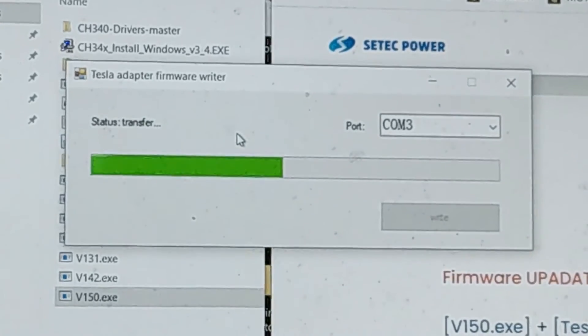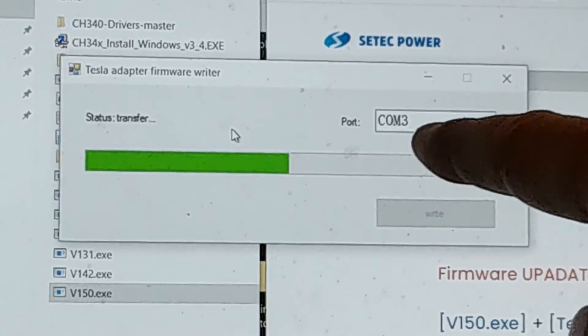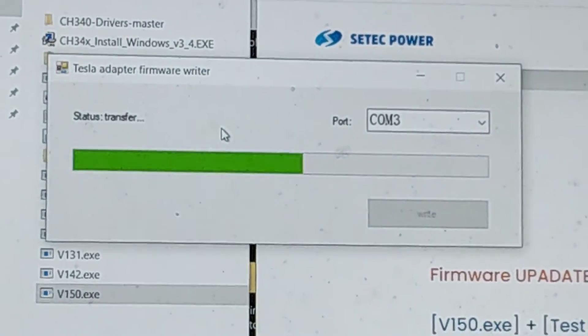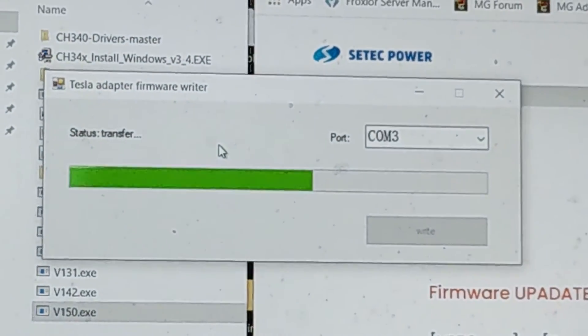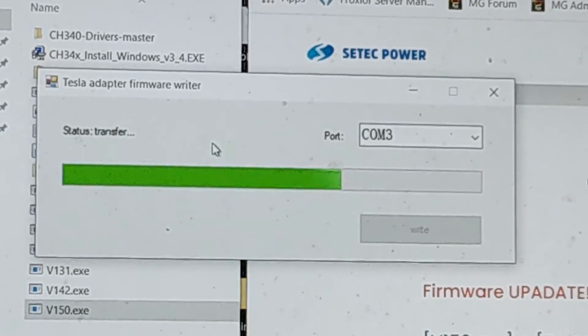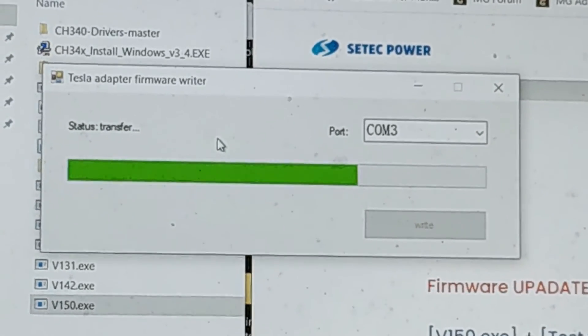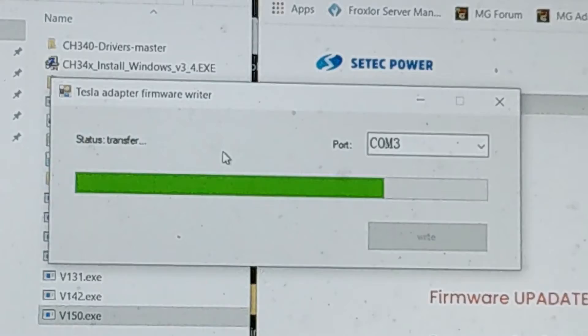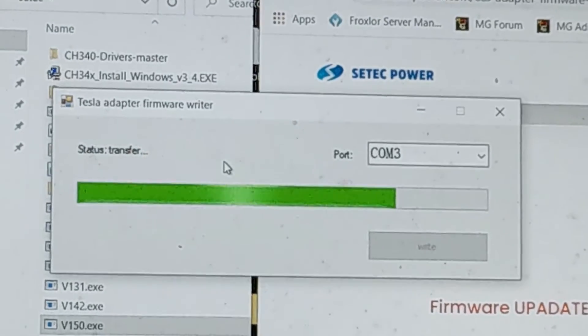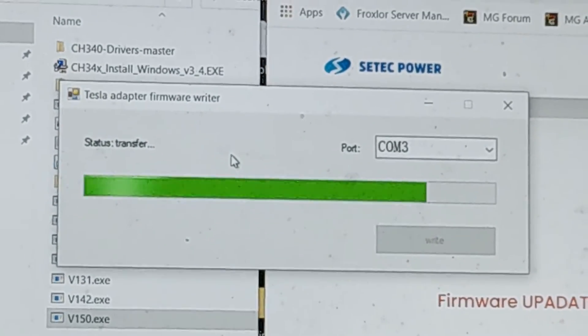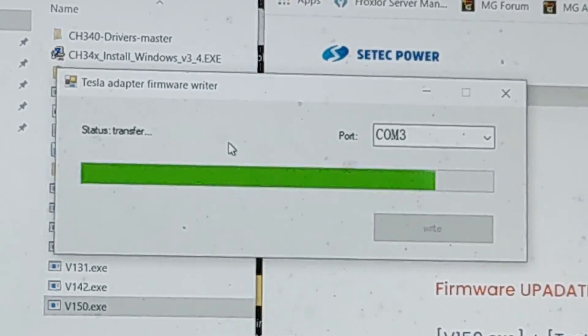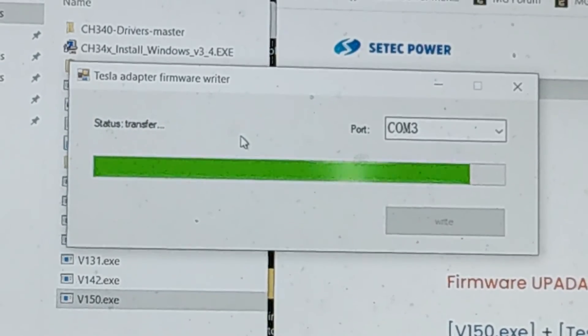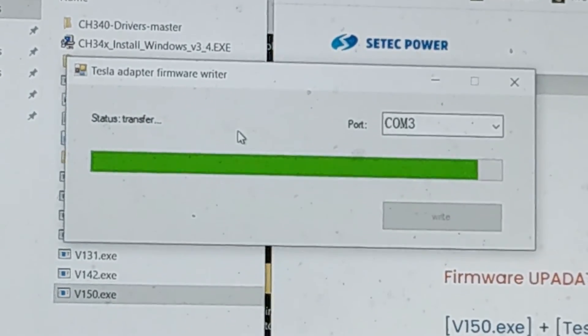Don't worry about if it says COM 3 or COM 4, it doesn't really matter. It can assign a random number depending on what devices you have installed in your computer. The main thing is it finds one, finds the adapter, and it successfully is able to write.